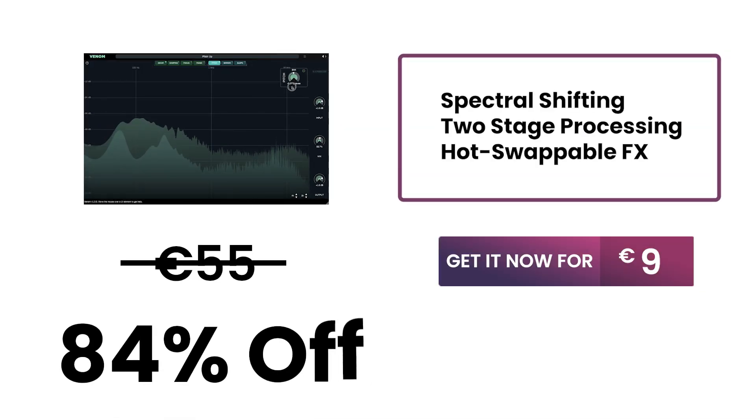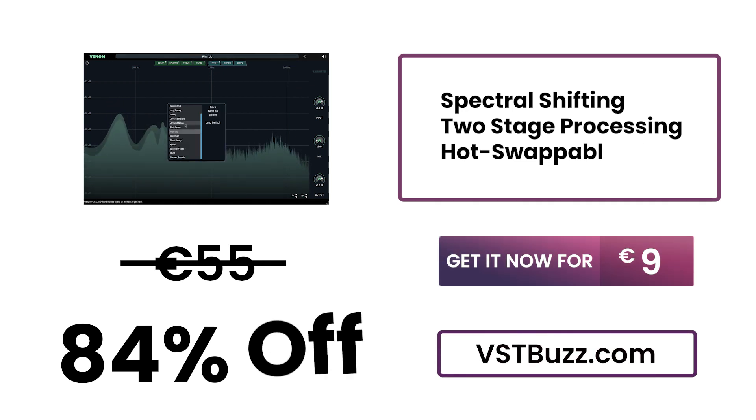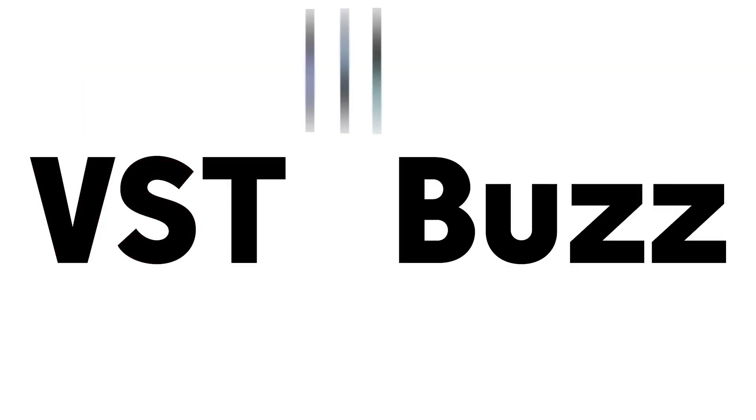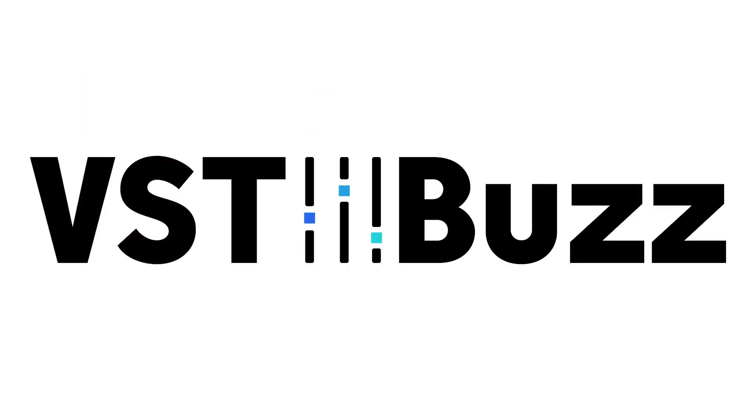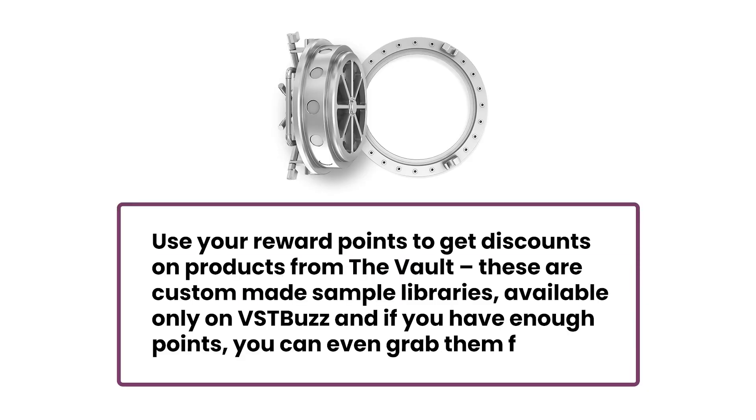Normally 55 euros. Get it for 84% off, only 9 euros at VSTBuzz.com. Click the link in the description for more information. Purchase today and get 5 reward points.